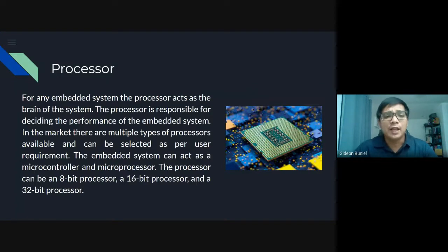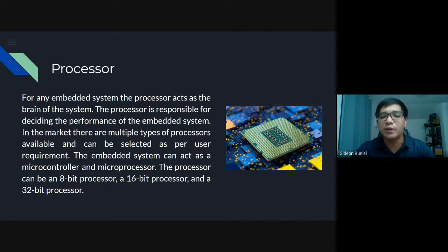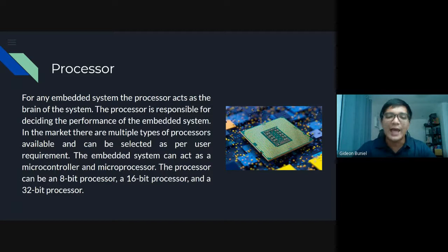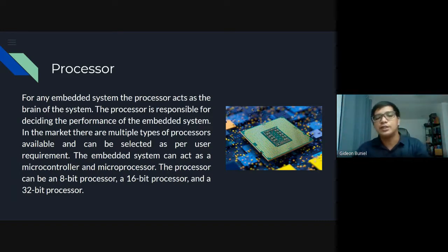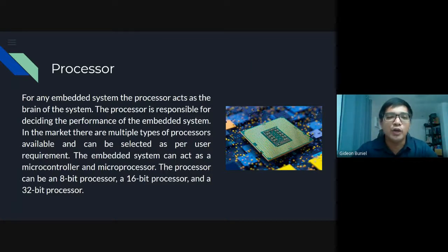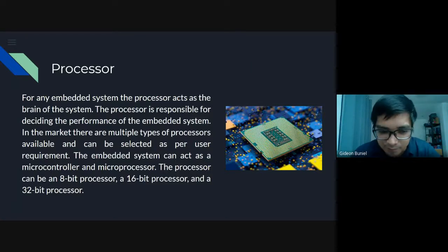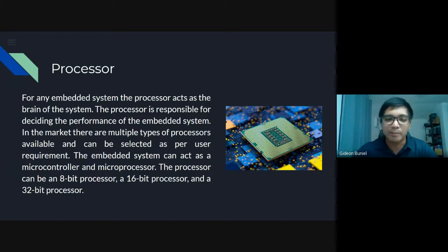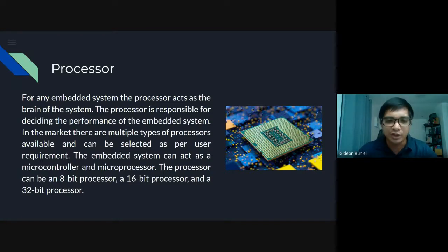In the market, there are multiple types of processor available and can be selected as per user requirement. The embedded system can act as a microcontroller and microprocessor. The processor can be an 8-bit processor, 16-bit processor, or a 32-bit processor. Most of us are familiar with the 64-bit system architecture for computers. Processors also have those 8-bit, 16-bit, and 32-bit variants.